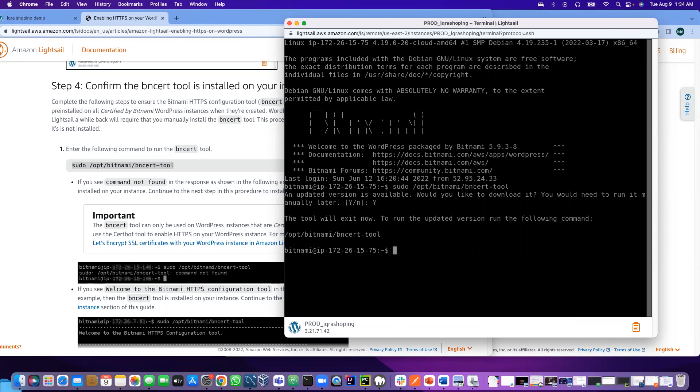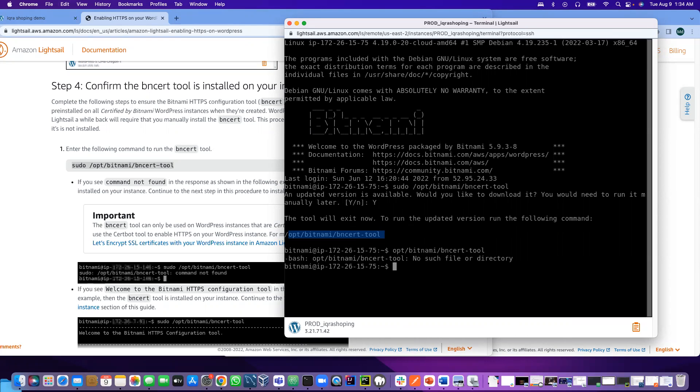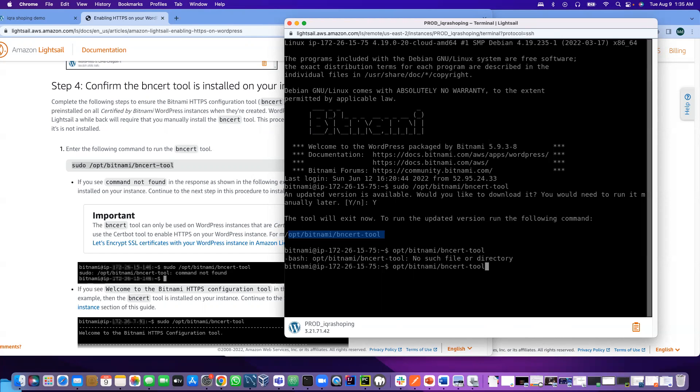Now I have to run the updated version. It asks to run the following commands. If I want to run these commands, let me show you how it is happening. You see it's no such file and directory. Basically I have to be at the root level.